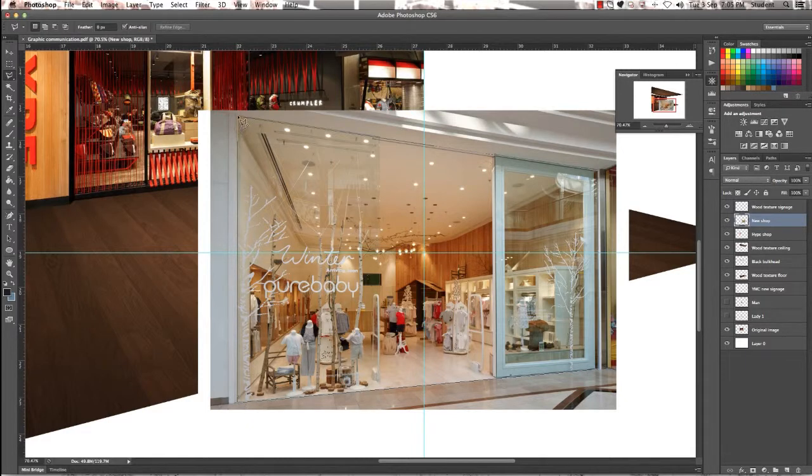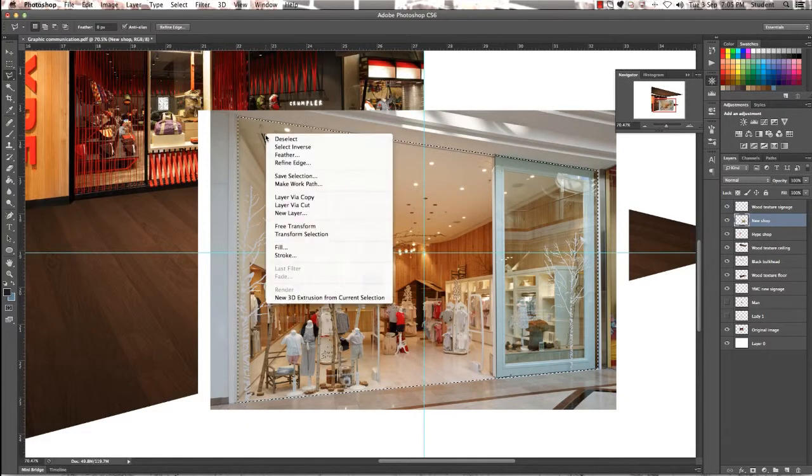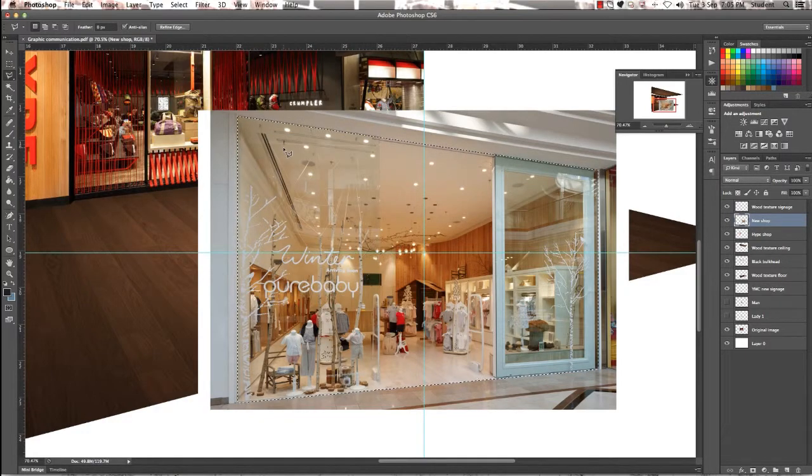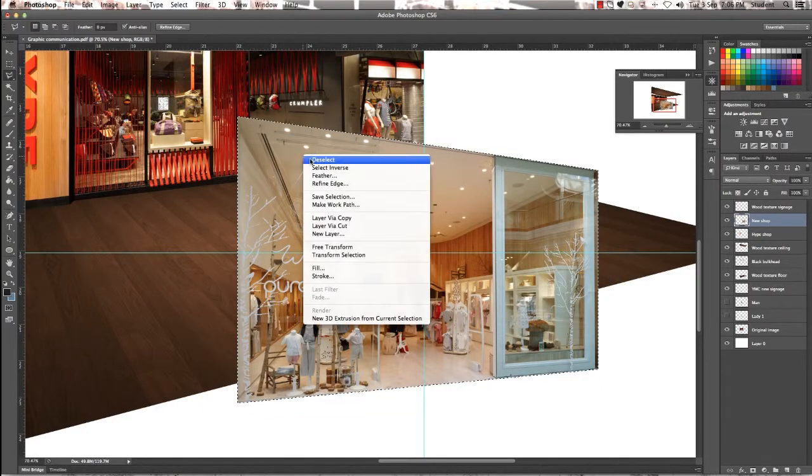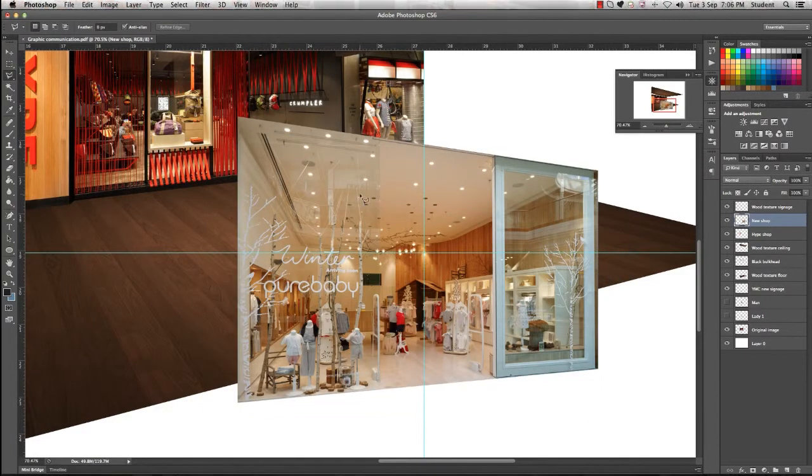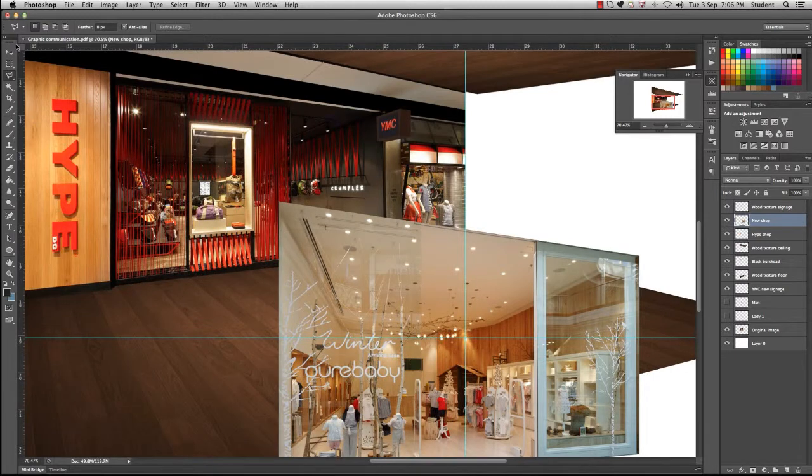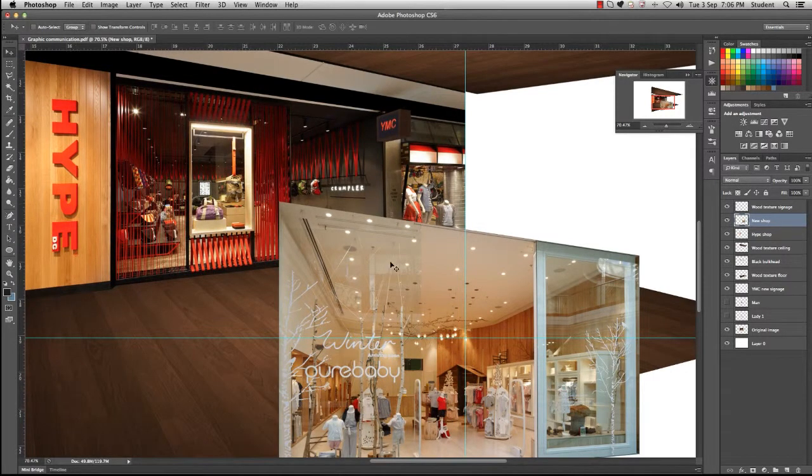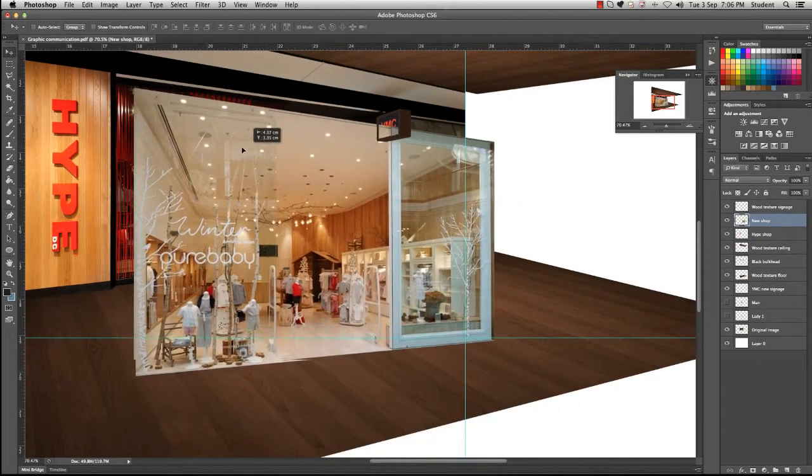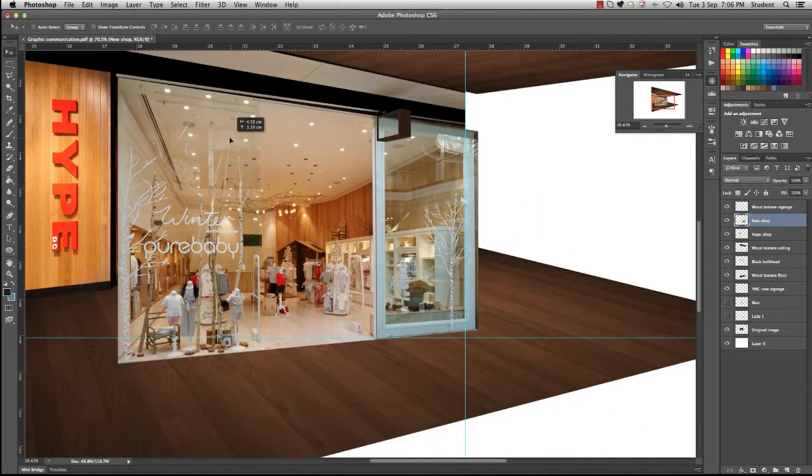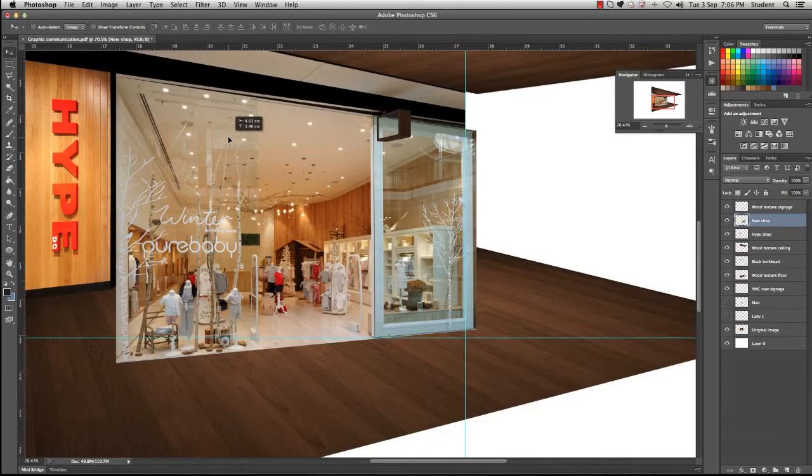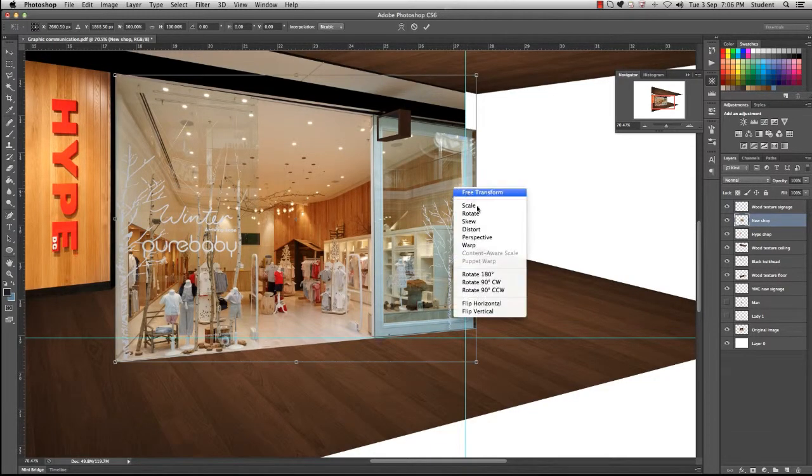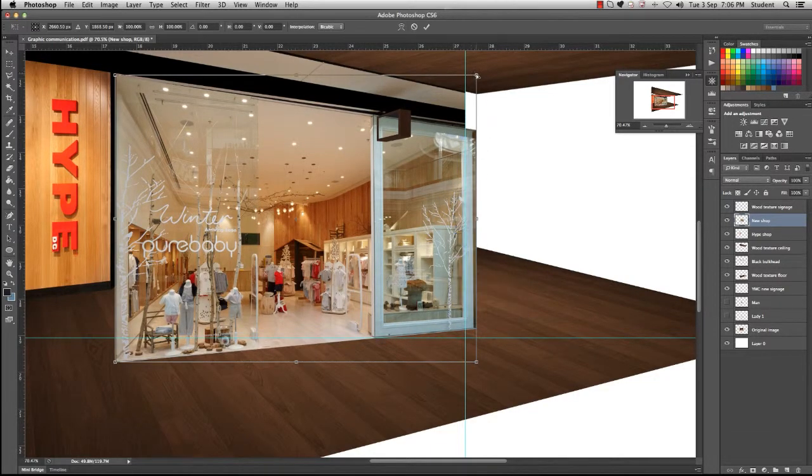Then we're going to select inverse and we're going to delete the outside of what we've selected. Then it's just a matter of dragging the new image that we have and placing it into our new image.